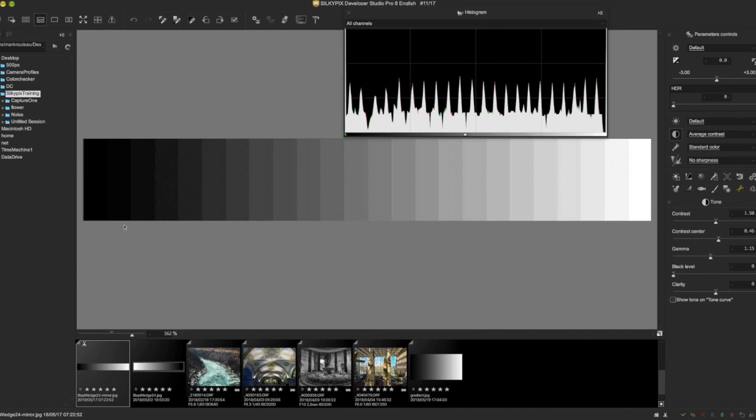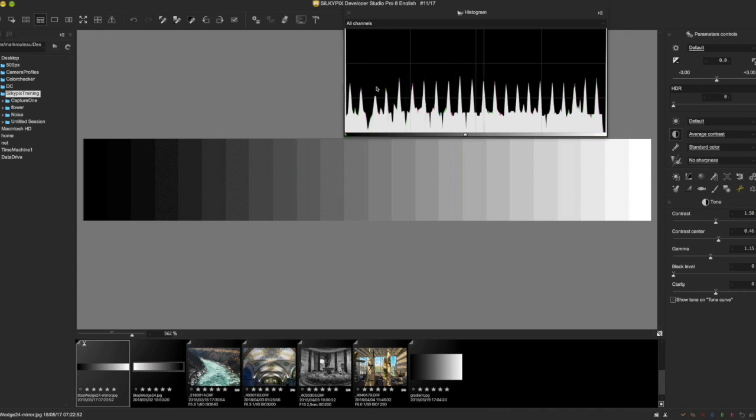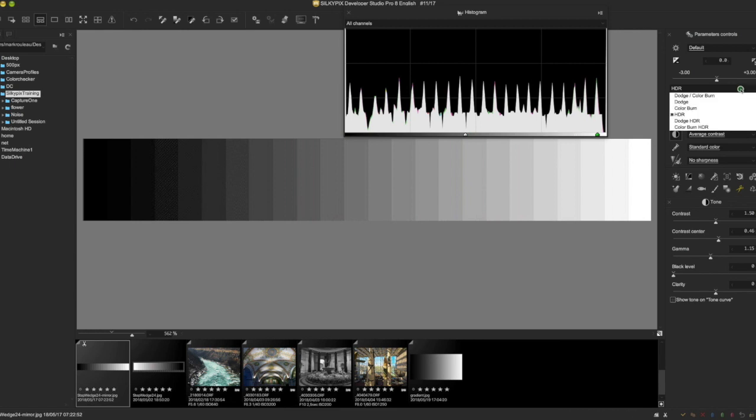I have here a gradient from 0-0 black all the way up to 255 white. I have a histogram here and you can see it shows what you'd expect - pretty evenly spaced spikes of contrast. So I thought I'd see what Dodge and Color Burn do.